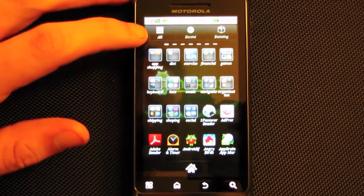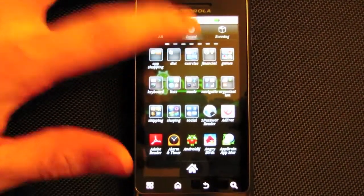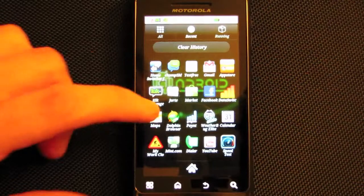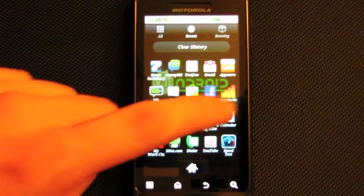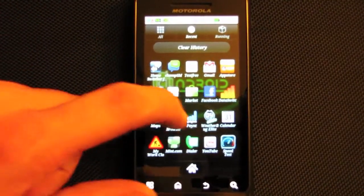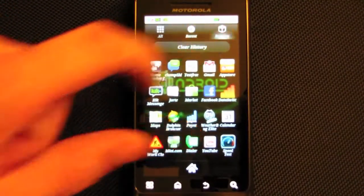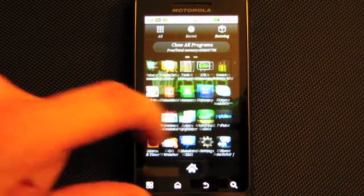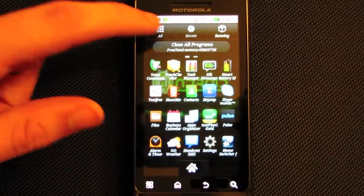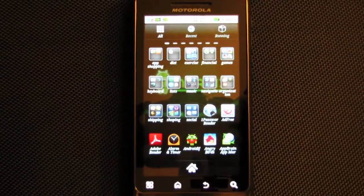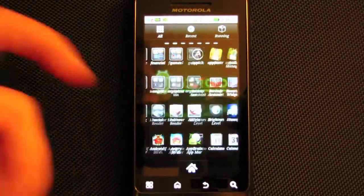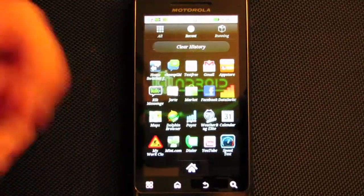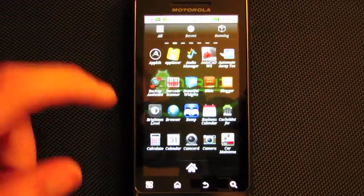Then you have an All tab up here, a Recent tab which is your history of what you've used, and a Running tab which shows running programs. I usually just stay on All unless I need to go back to something.